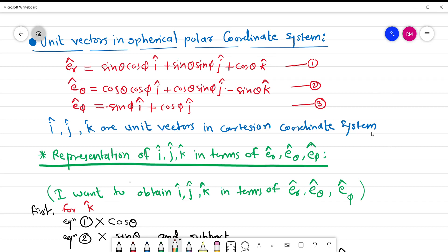Hello everyone, welcome to this video and welcome to my channel. In the last video, what we did was obtain these equations — these are the unit vectors in spherical polar coordinate system which we obtained explicitly in the last lecture.